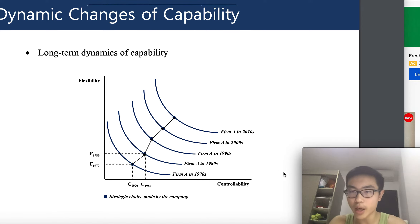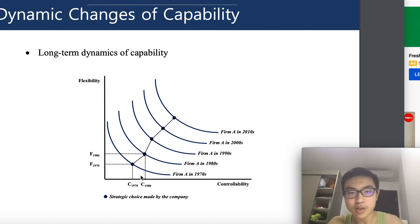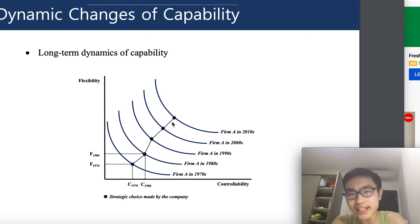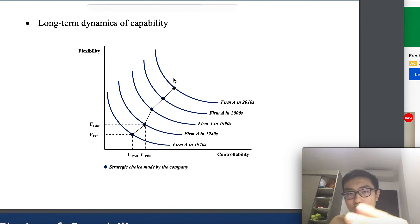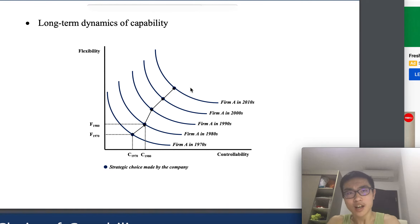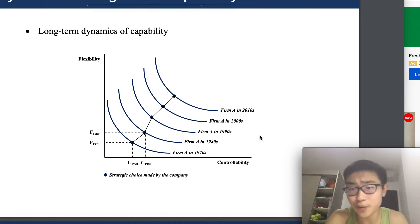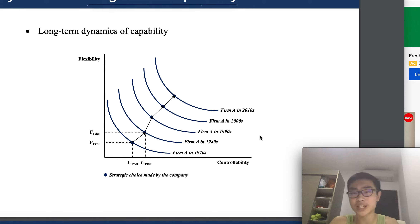Let's look at the example of Hyundai, a Korean car company. In the 1970s their point on the capability curve was really low. But as you can see from the curve, it's actually increasing, and by 2010 Hyundai is achieving the optimal point with high flexibility and controllability. If you take the curves away and leave only the points, you see it's going up. This means achieving the ability to integrate controllability and flexibility is possible.